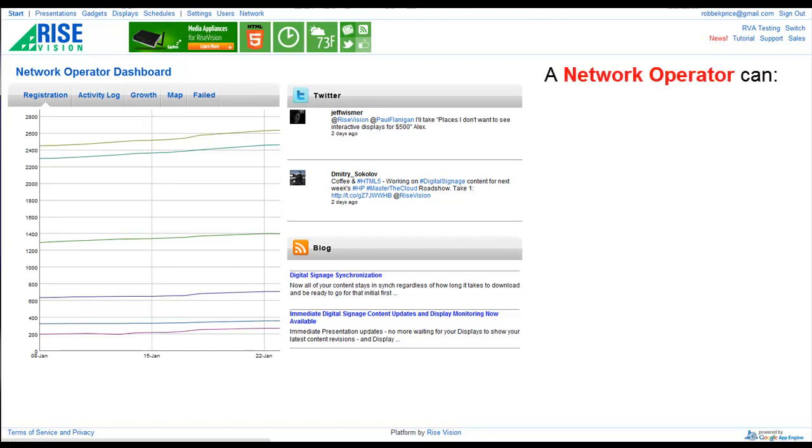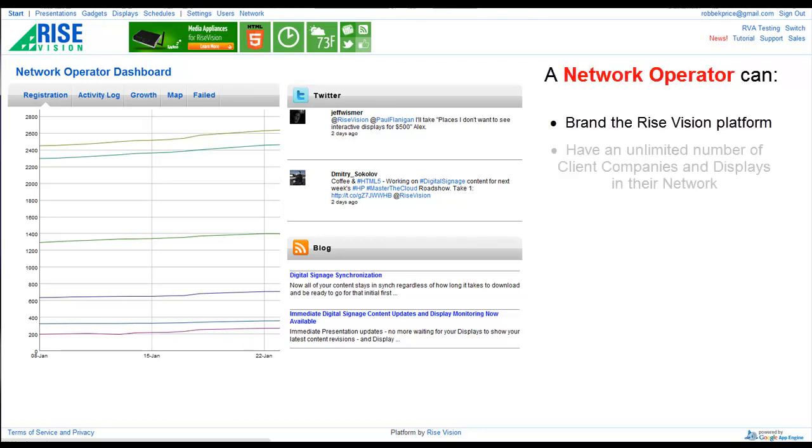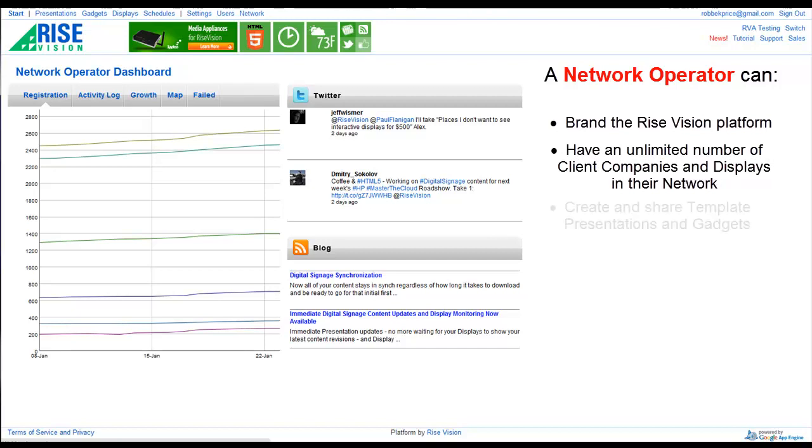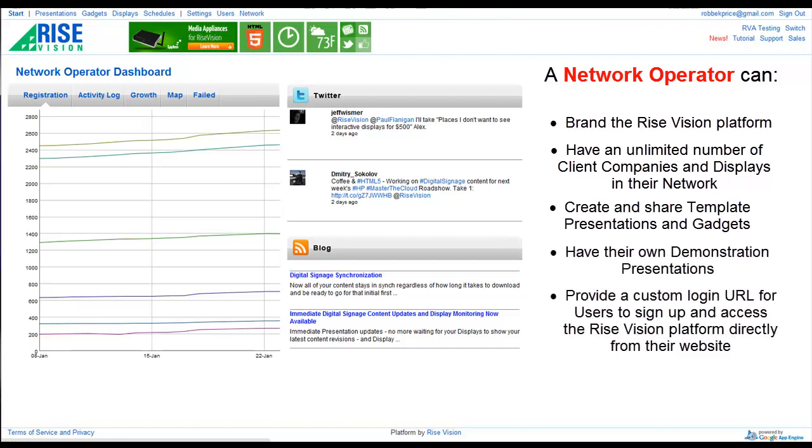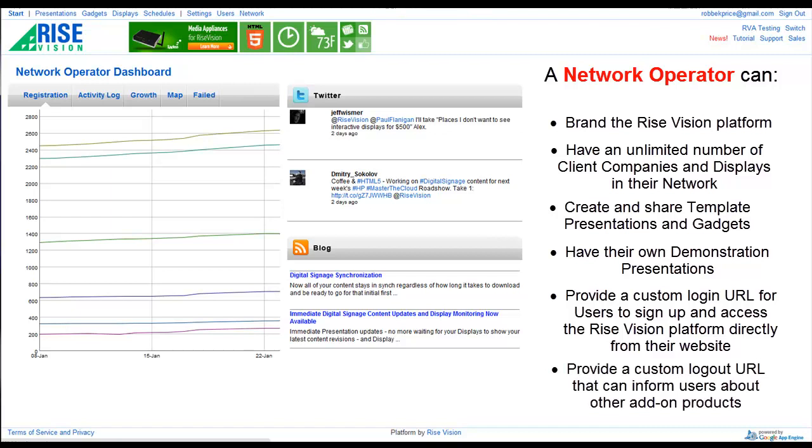A network operator can brand the Rise Vision platform, have an unlimited number of client companies and displays in their network, create and share template presentations and gadgets, have their own demonstration presentations, provide a custom login URL for users to sign up and access the Rise Vision platform directly from their website, and provide a custom logout URL that can inform users about other add-on products.